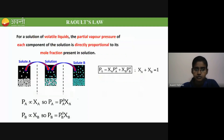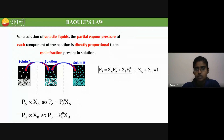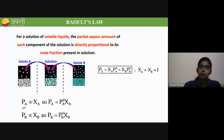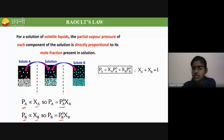Coming to Raoult's law: Raoult's law is basically for liquids — for a liquid-liquid system. For a solution of volatile liquids, the partial vapor pressure of each component is directly proportional to its mole fraction. Both Henry's law and Raoult's law look similar — partial pressure is directly proportional to mole fraction — but Henry's is for gases and Raoult's is for liquids. Here we have two components, solute A and solute B.